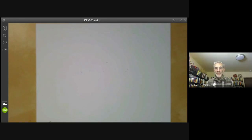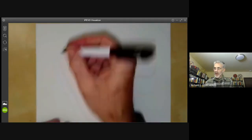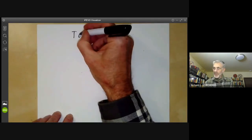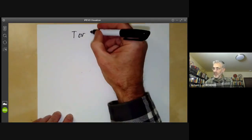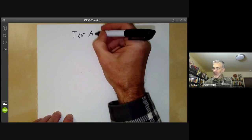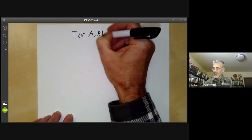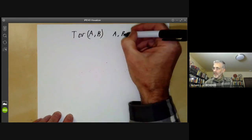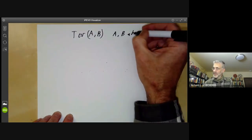This lecture is part of an online course on homological algebra and will be about basic properties of the group Tor(A, B) for A and B abelian groups.